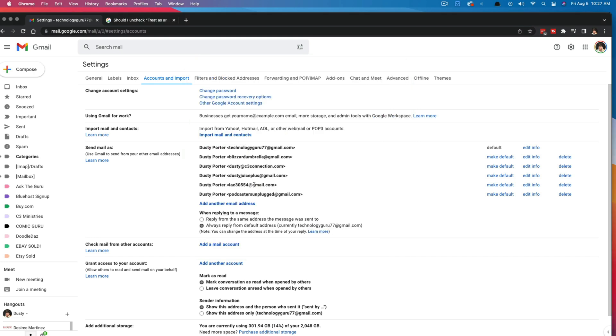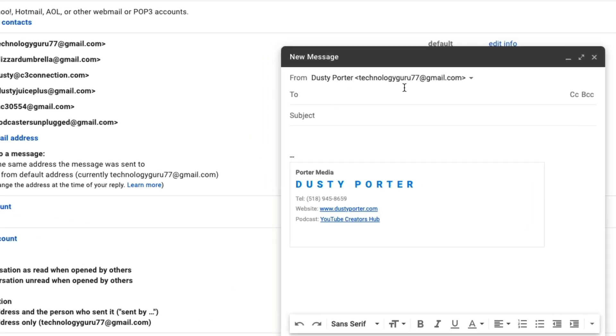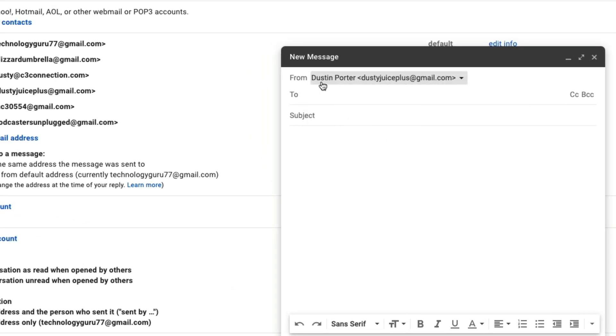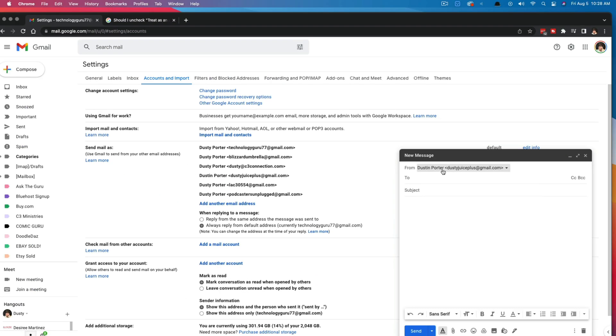And now you can see that specific email address has now had the name changed. That's how you do it. It's as simple as that. Now when you send an email, you go to compose and you go ahead and hit the dropdown menu. I'll select that specific email address. Now you can see that name is different.